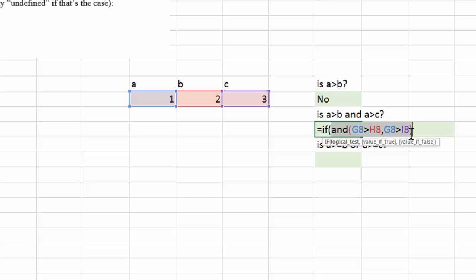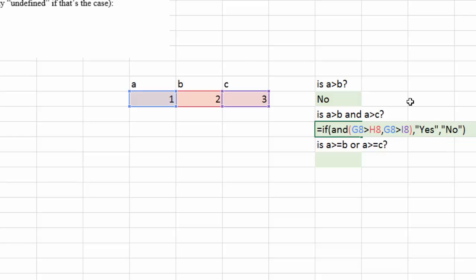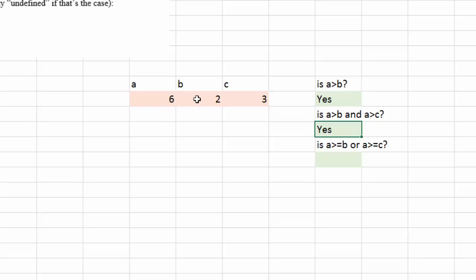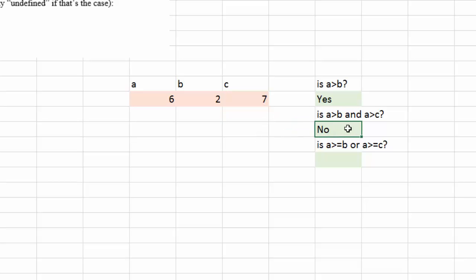So this completes the first argument of our IF function. This, by the way, is called a nested function — we have one function nested in another. So let's continue: if the AND result is true, we want to display 'yes', and if false, display 'no'. In our case a is smaller than both b and c. What if we change a to 6? Then both questions display yes, because a being 6 is bigger than both b and c. However, if we change c to 7, this question becomes no, because even though a is bigger than b, a is now smaller than c.